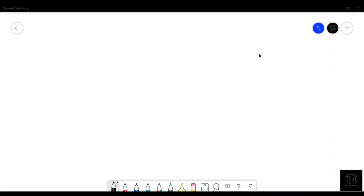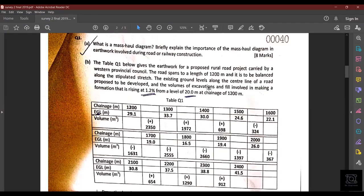Hi, hello and welcome. Today we will be discussing a few questions from Surveying 2 — specifically from the 2017-18 past paper. I have a few selected questions which I am going to discuss. Let me quickly share the paper. This is the paper — sorry about the quality, I couldn't find a better one.